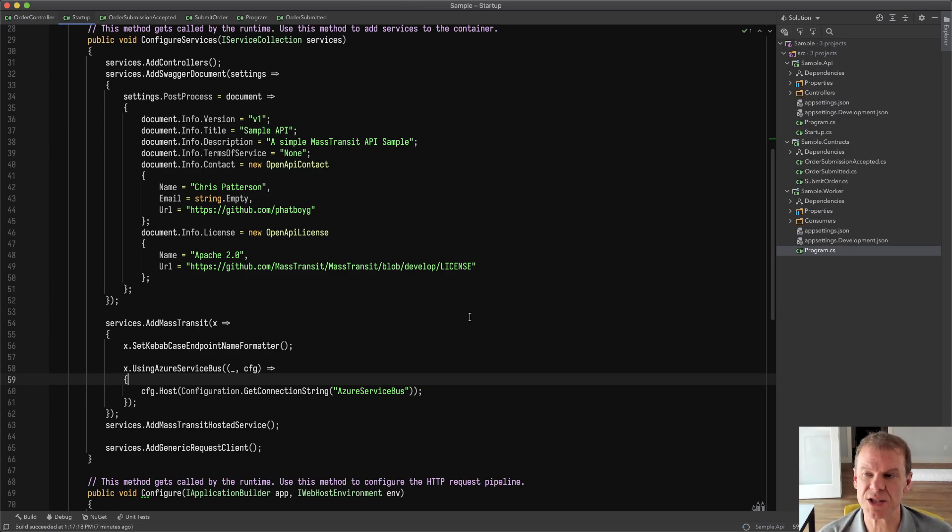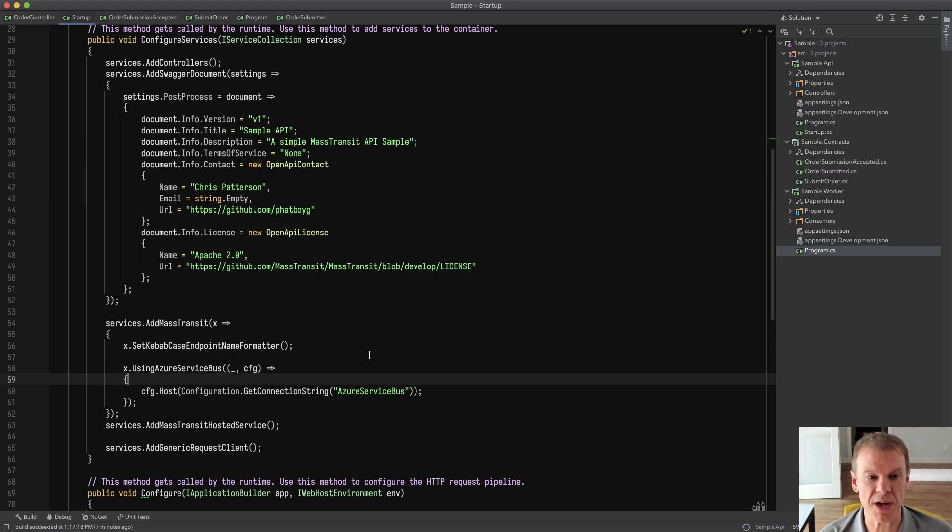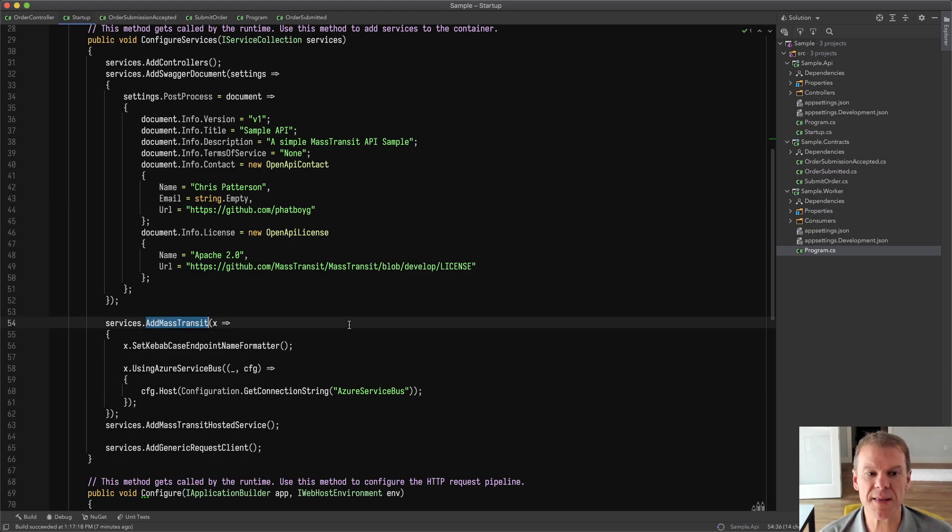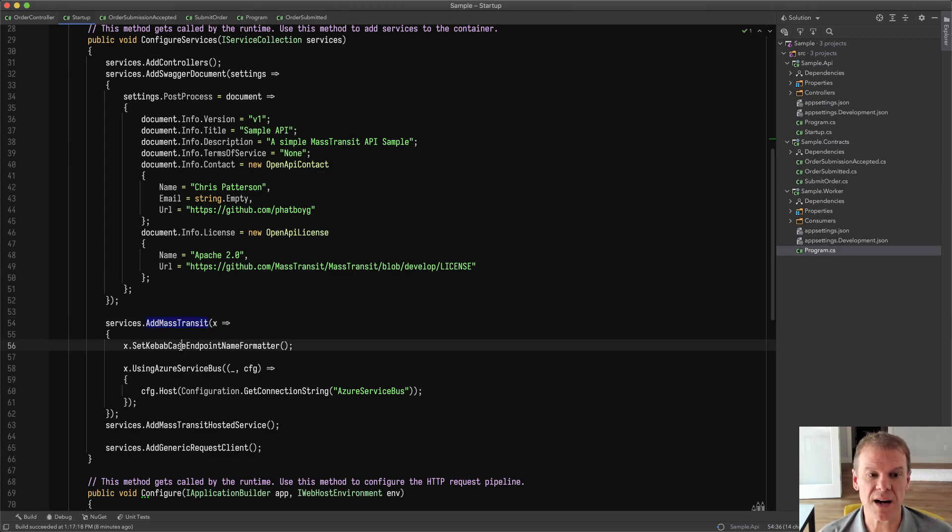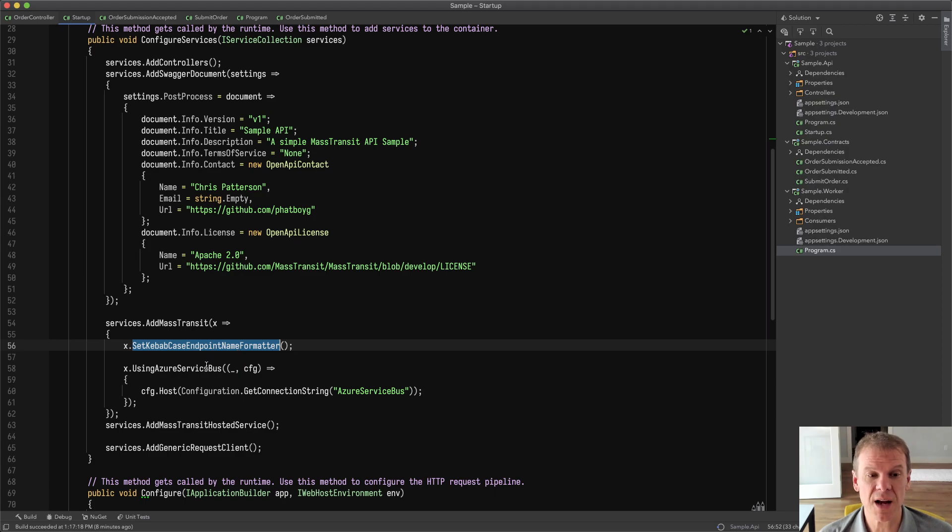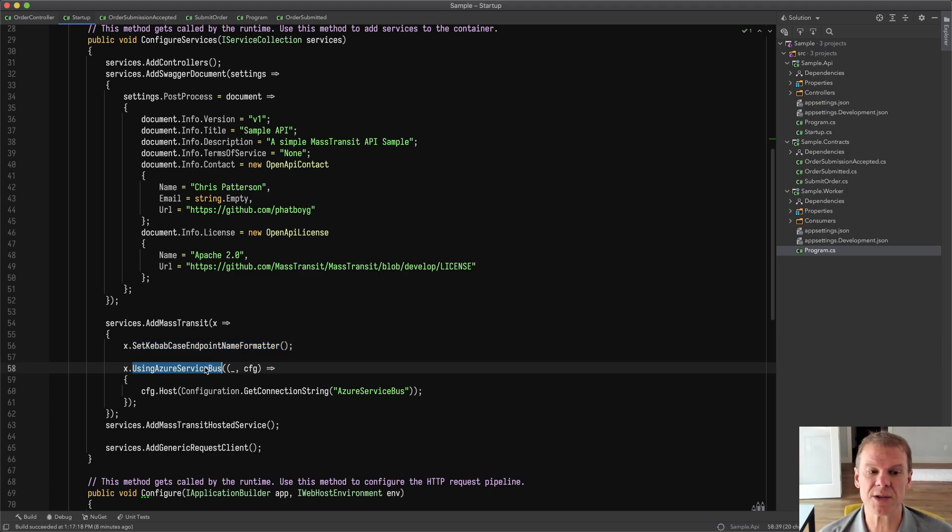The API is just a standard web API template. I've taken out the boilerplate stuff, and I've put in the Add Mass Transit segment within the startup.cs. I set the endpoint name formatter because I like Kebab Case, and I put in using Azure Service Bus.